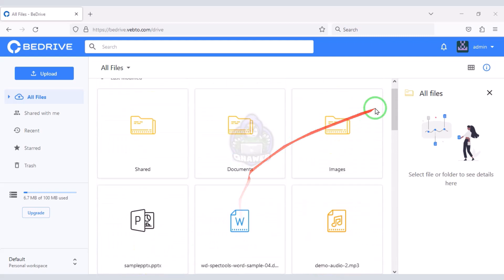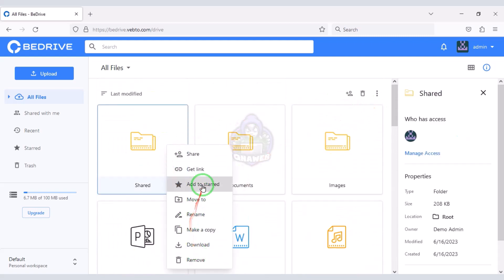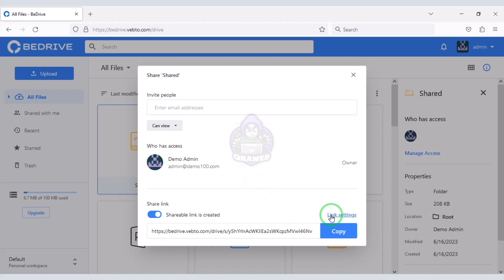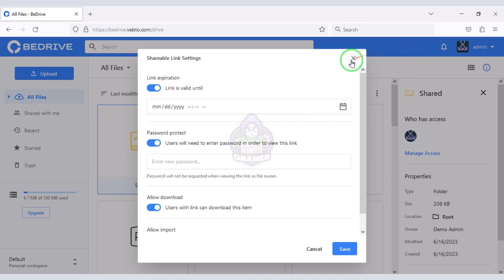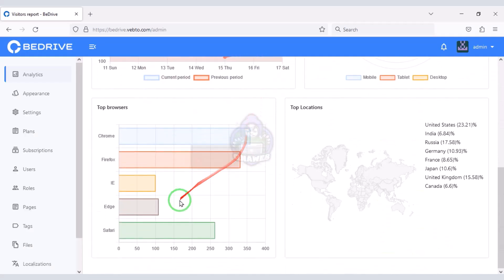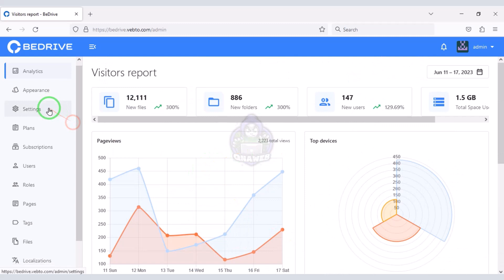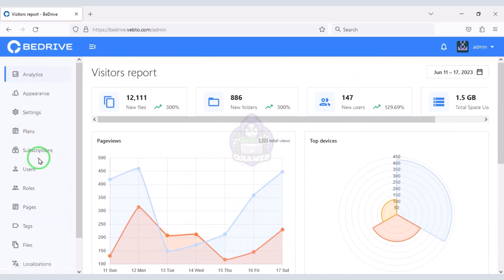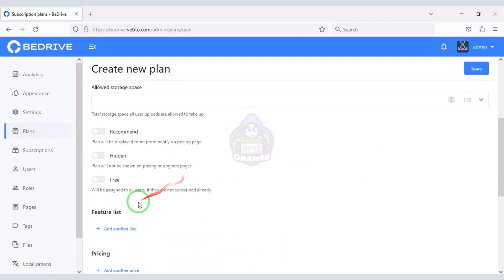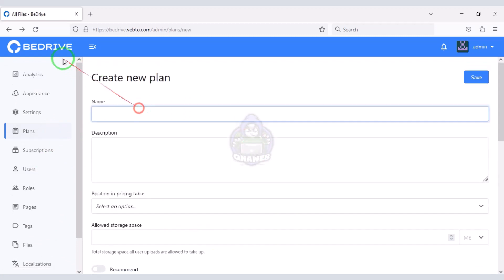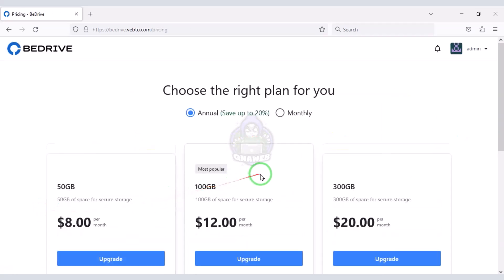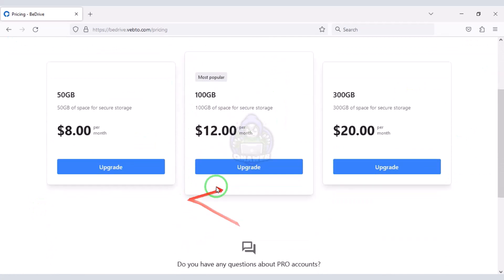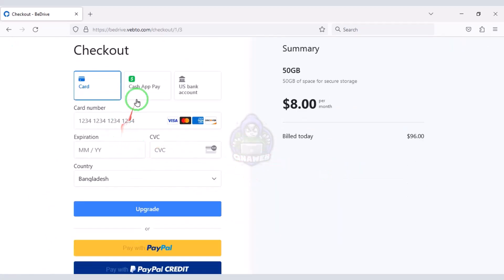In this video I will share with you how to create a cloud storage website like Google Drive. You can start a cloud storage business by creating a website like this. You get a professional admin panel to control the website, and you can control all the functionality through the admin panel. You can create subscription plans for website members, and members can purchase them. You can earn a lot of money by selling these subscription packages.